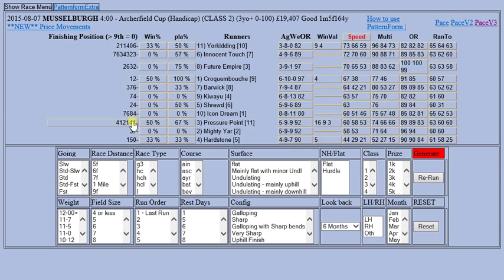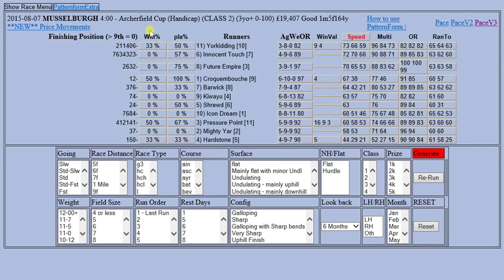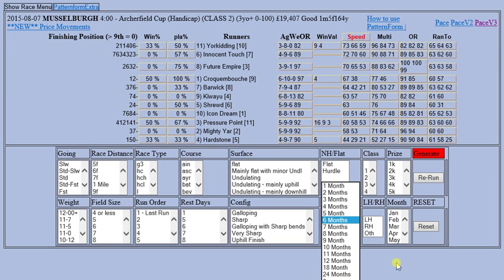Here is the horse form as it's currently showing. We've got the win strike rate, place strike rate, and the runners. There's the age, the weight, and the win value which is prize money from past races won. There's the speed rating and the form rating. Down at the bottom we have the filters - race distance, race type, handicaps, listed, graded, going, surface, configuration, class, prize, and a date filter which is probably one of the most important as it determines how far back you're looking in a horse's form. I usually look back two years or more.